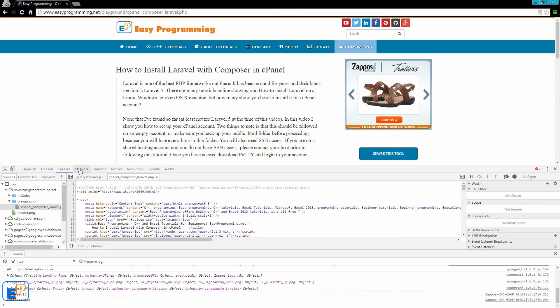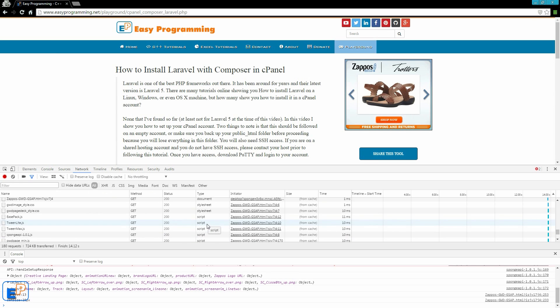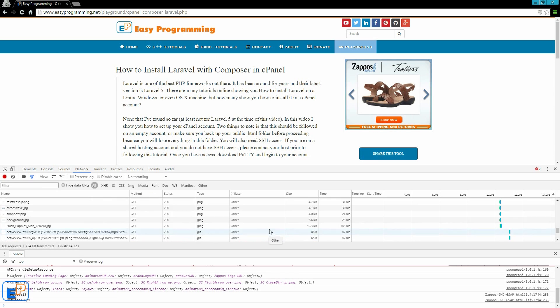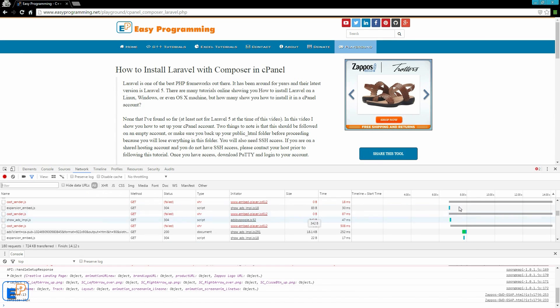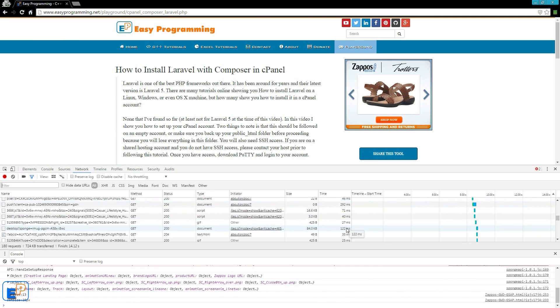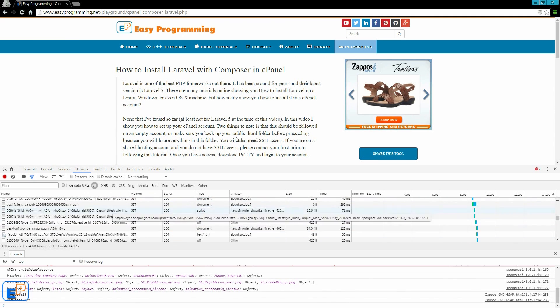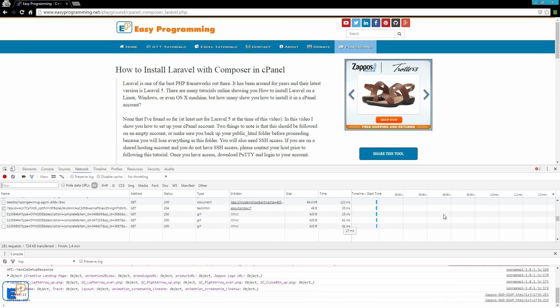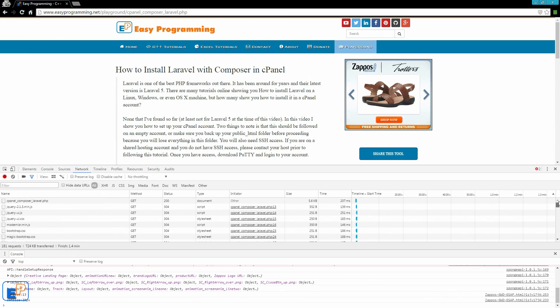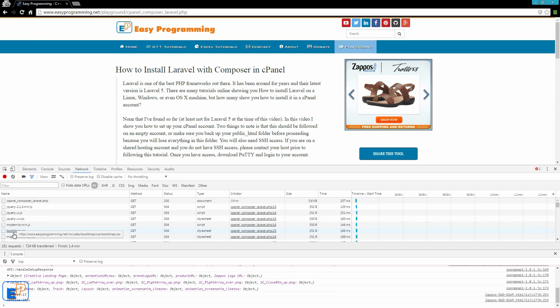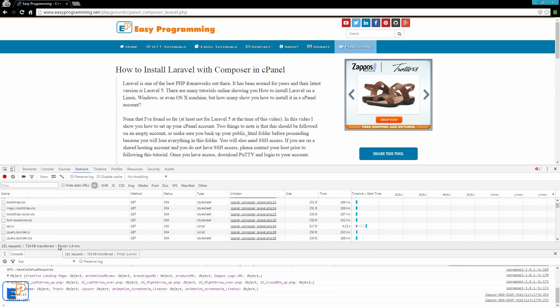The next thing we're going to look at is the network tab. The network tab is a really great way of figuring out why things are unloading, why things are slow. Because on this column here, the time column, it tells you exactly how long each file has taken to load. I have a lot of things here because I have Google Ads and some other external plugins.